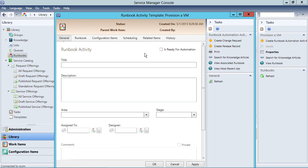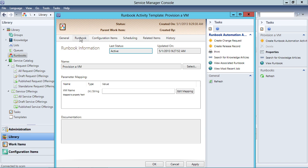This checkbox here titled 'Is ready for automation' is the most important checkbox in this activity. This 'Is ready for automation' checkbox says: I have a runbook that I want you to execute whenever this template actually gets filled out. So remember that — if you've got an Orchestrator runbook, that checkbox becomes very important.